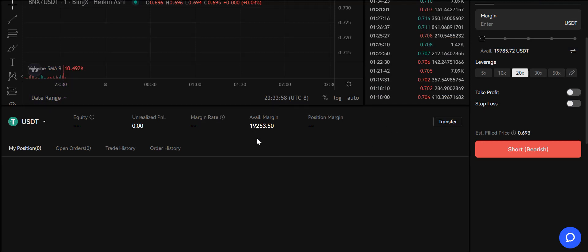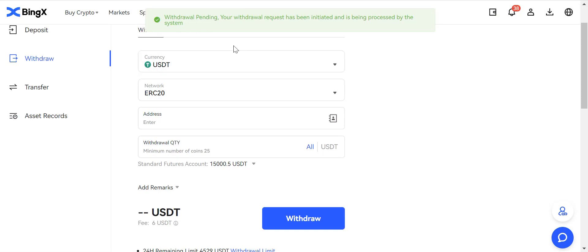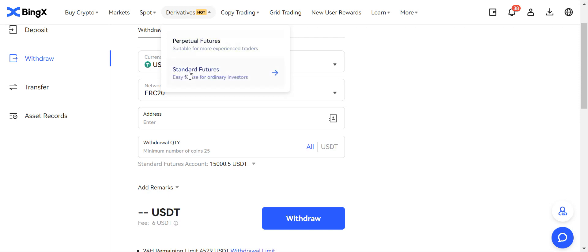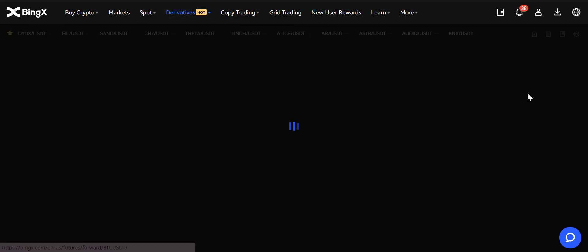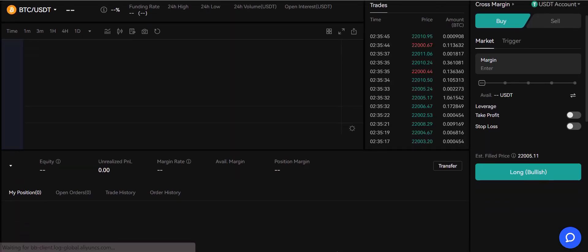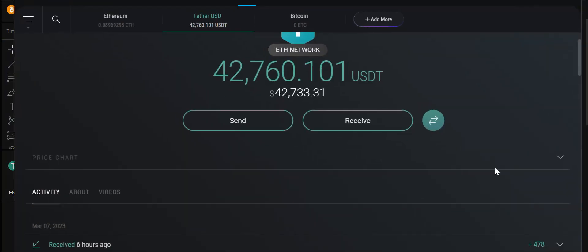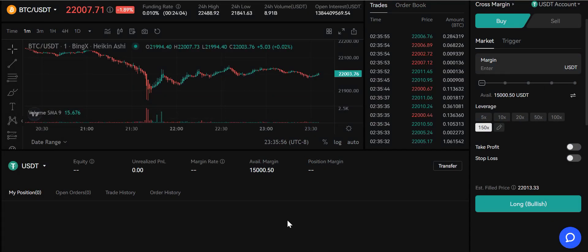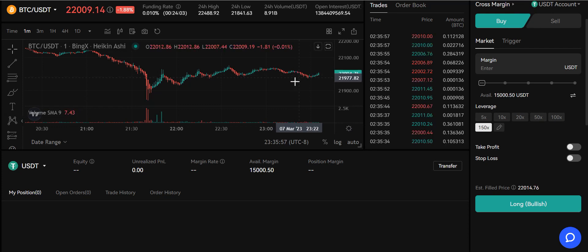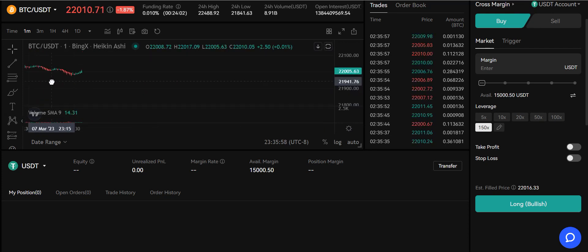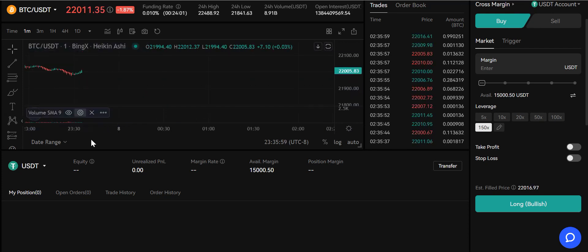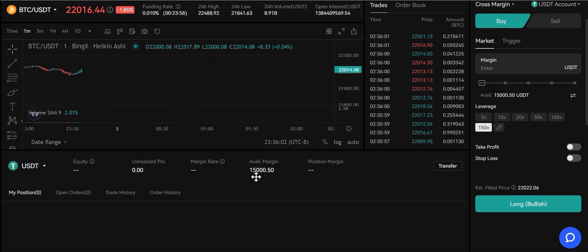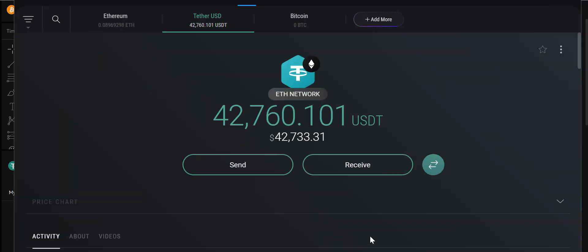This means right now I can withdraw $4,253. Okay, withdrawal is initiated. Okay, so now we're going to go back to derivative standard futures. Any second you're going to see that money hit my wallet. This is what you do—you core leverage, core compound your numbers.